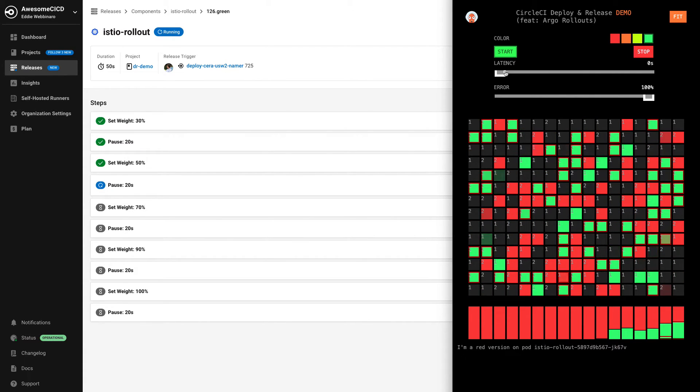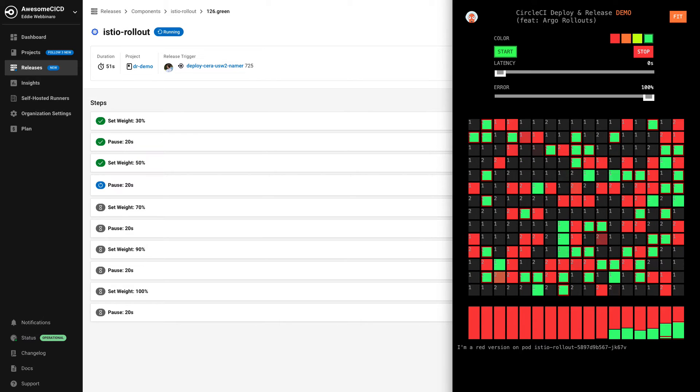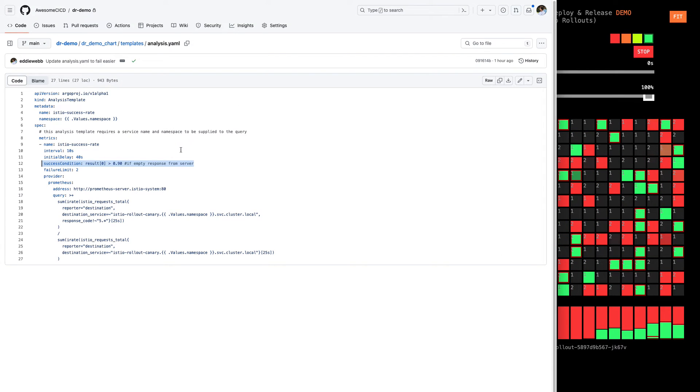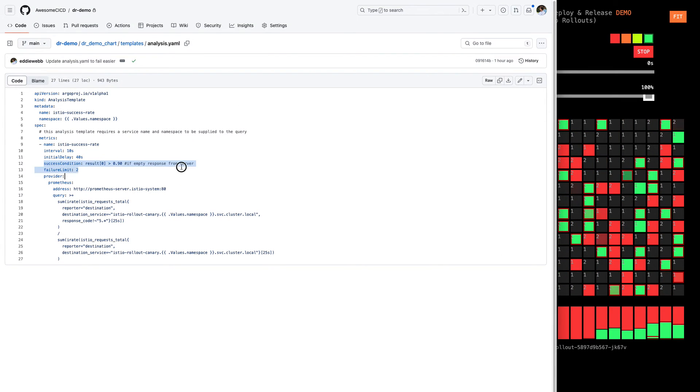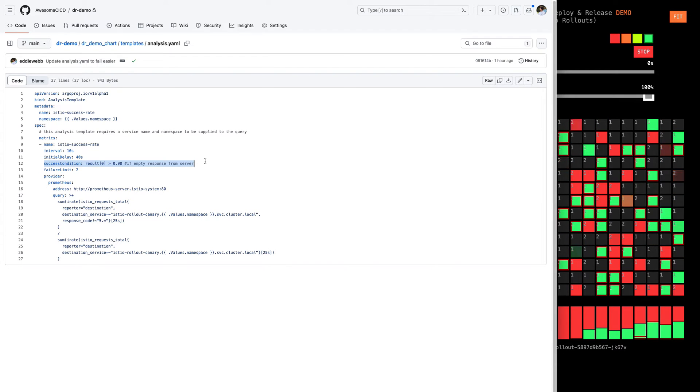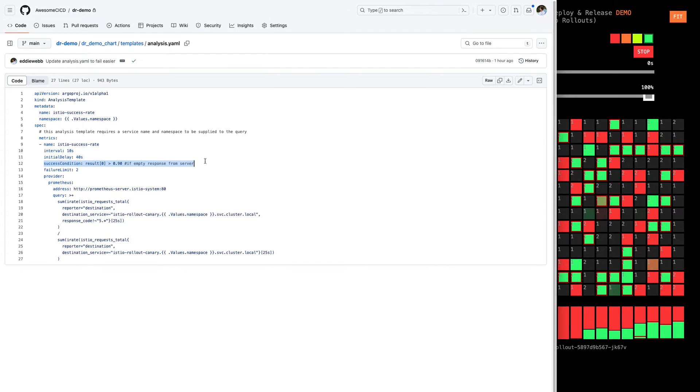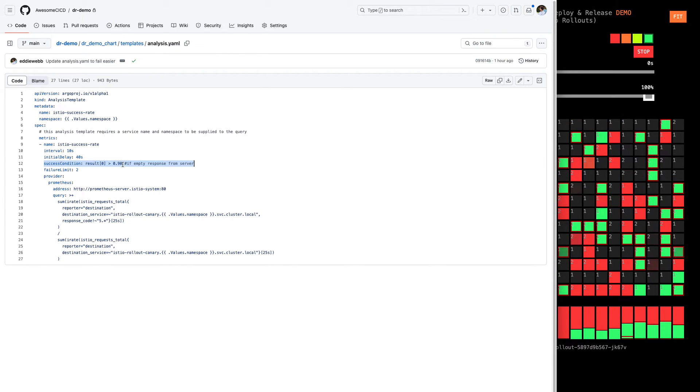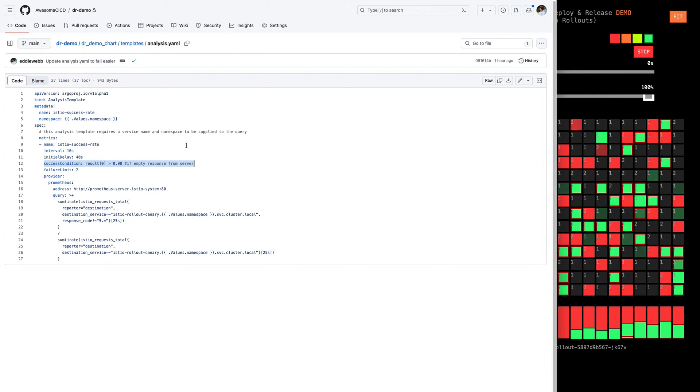It starts to return an error rate to our customers. And our team has basically defined a condition here of, I don't care what the cause is, but if we're returning an error rate any more than 10% of the time, or we're not successfully returning a response the customer wanted 90% of the time, we consider that a failure of this container.